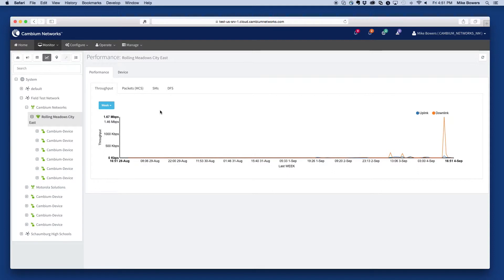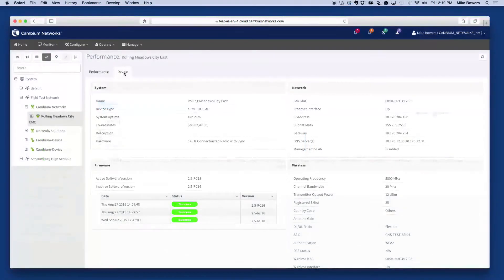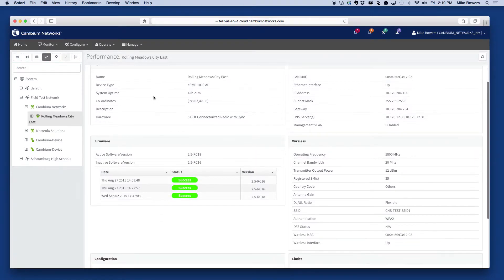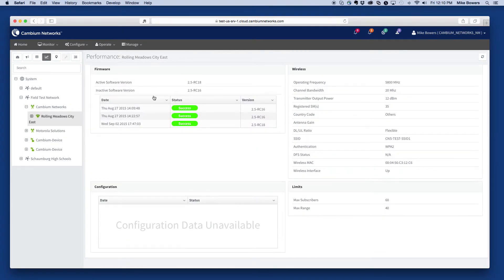By selecting items in the graph legend, you can add or subtract the selected item from the chart. The device view contains the latest snapshot of data received from the device, which can be useful when determining how the device is performing at the moment, as well as other key information, including software upgrade and configuration history.